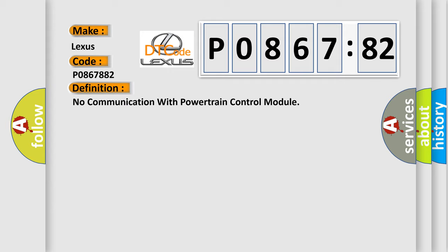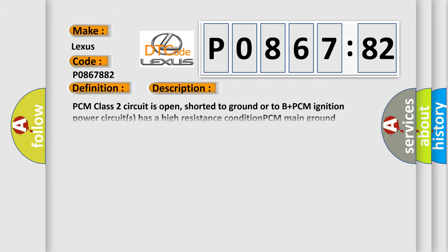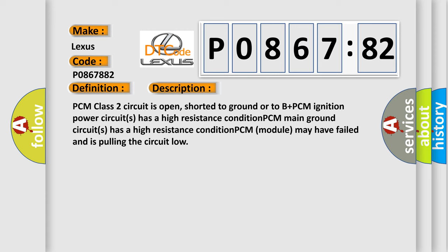And now this is a short description of this DTC code. PCM class 2 circuit is open, shorted to ground or to B plus. PCM ignition power circuits has a high resistance condition. PCM main ground circuits has a high resistance condition. PCM module may have failed and is pulling the circuit low.